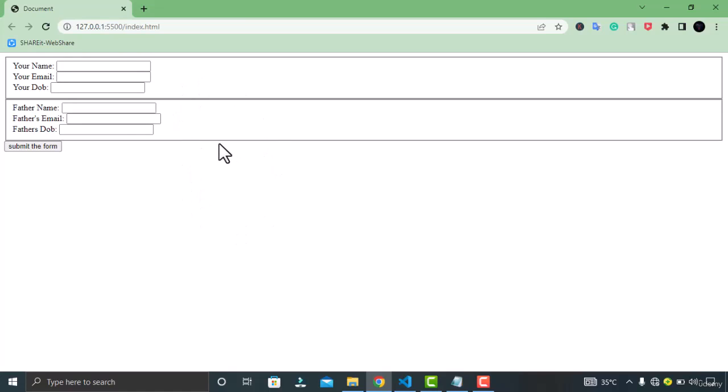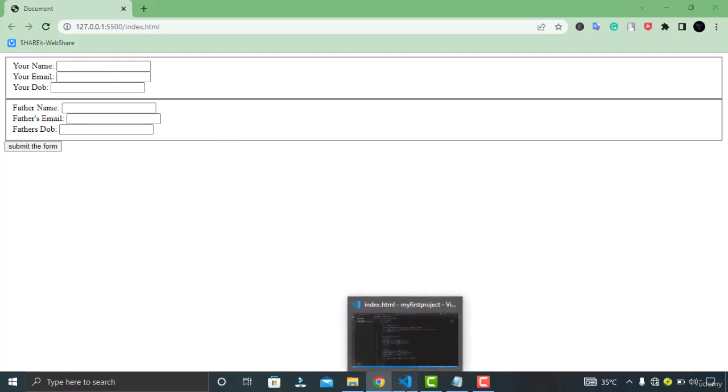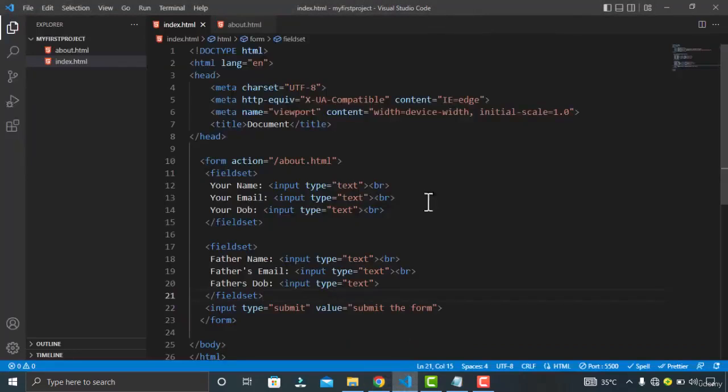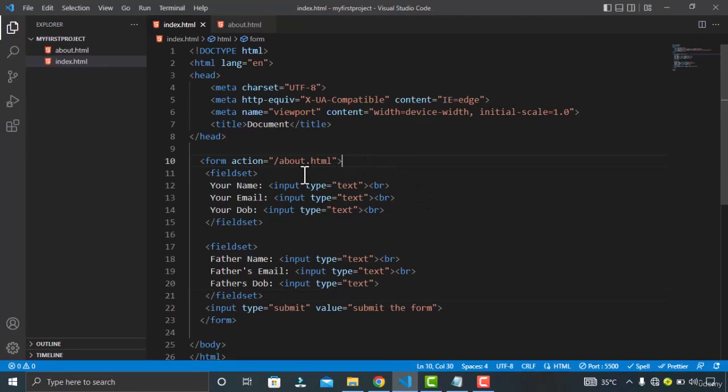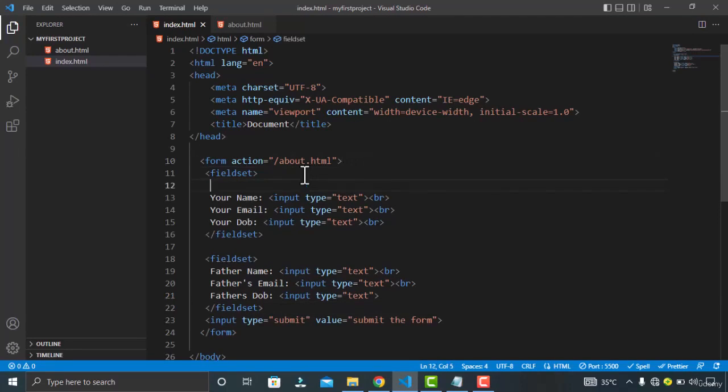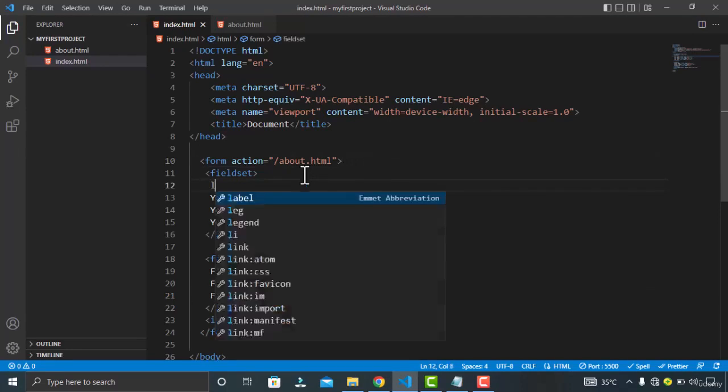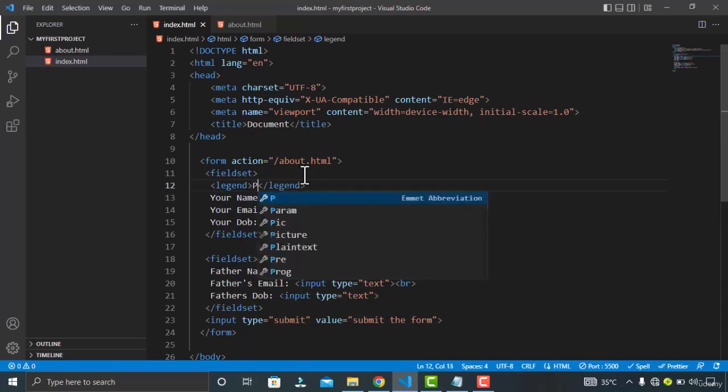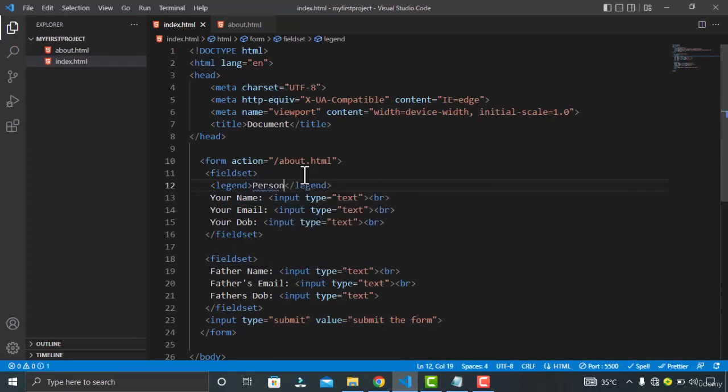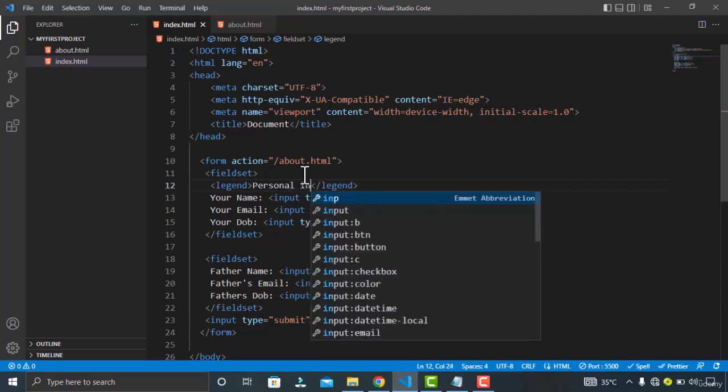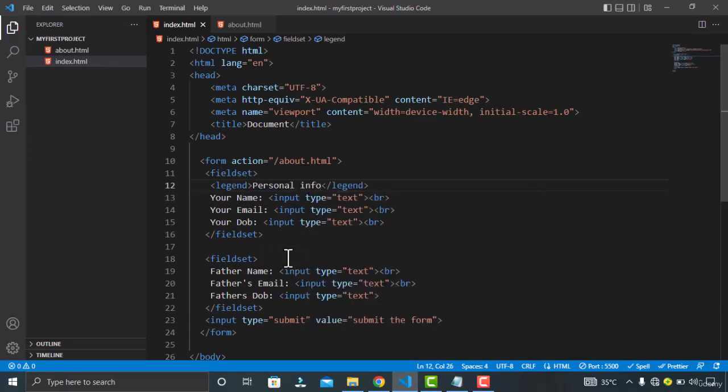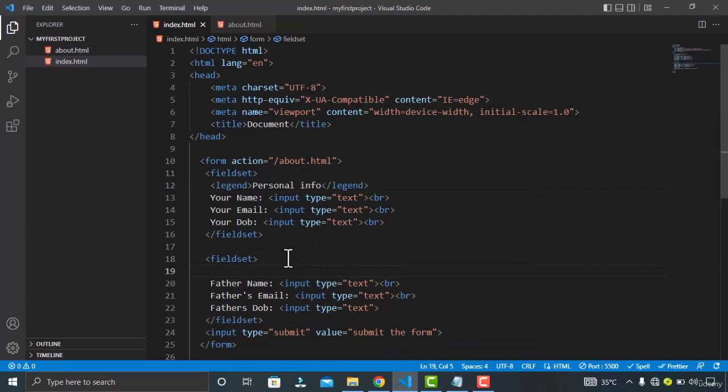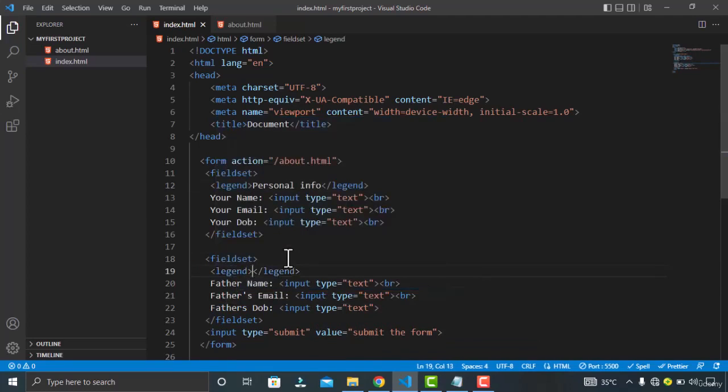So these are the fieldsets. Now if you want to give the title to your fieldsets you can do so by using the legend tag. Now let's go to VS Code and specify the legend tag here in our fieldset. Let's create a legend tag here and give it a name as personal information, personal info. And for my father's one let's give it a father's info title.